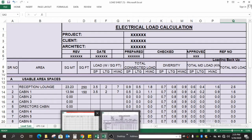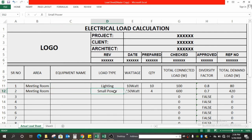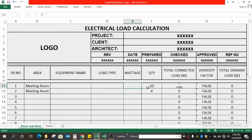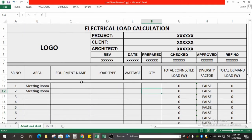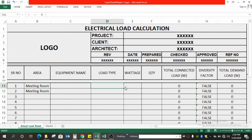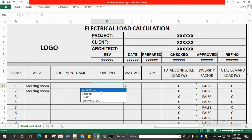This is a ready sheet with all formulas ready — you don't have to do anything, you only have to put the data in and you will get the desired output. Basically there are two or three types of load. As you can see there is a dropdown: one is small power, one is lighting, one is HVAC, and one is pump or motor.